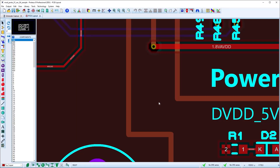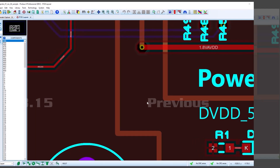A considerable amount of work has taken place on linear route editing to help maintain 45-degree routing. This matters not only for the neatness of the routes but also because subsequent segment dragging can be done if necessary.